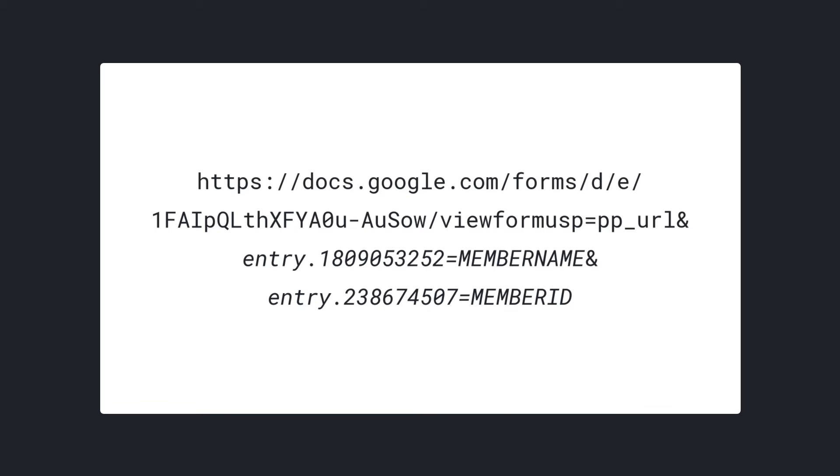This is how the pre-filled form link looks like. It looks pretty complicated, but if you take a closer look, it's simply a collection of value pairs included in the Google form URL. These are the sample answers that we filled in the form. So what we need to do now is create pre-filled form URLs for all the rows in our Google Sheet and send them to the respondents via email.